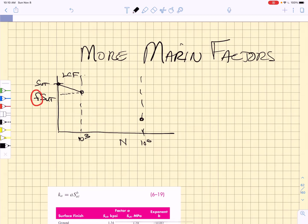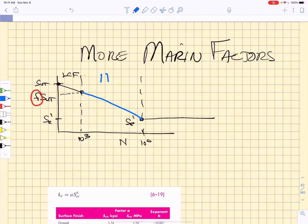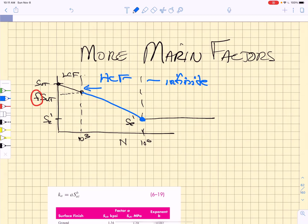And then we have the endurance limit, SE prime, below which the fatigue strength associated with that endurance limit is such that you have an infinite number of cycles to failure. There is another straight line that connects those two points, and that is the high cycle fatigue regime, and this is the infinite life regime. You want to know whether or not you do have infinite life, and if you can keep your fatigue strength below that SE prime so that you'll have infinite life, and you also want to be able to predict the number of cycles to failure in the high cycle fatigue regime.